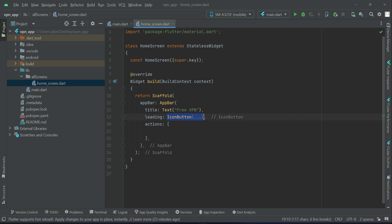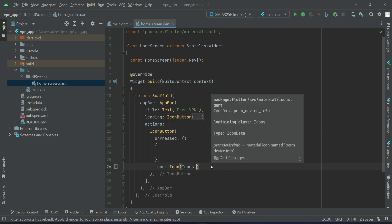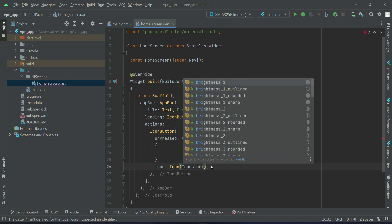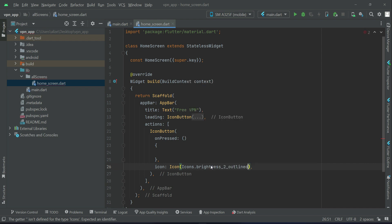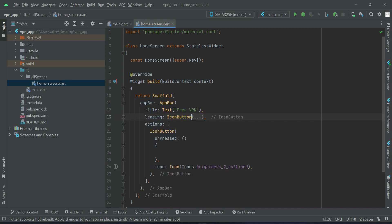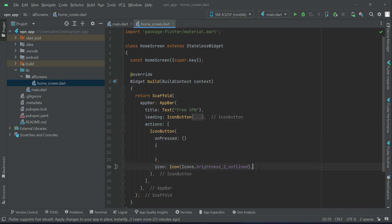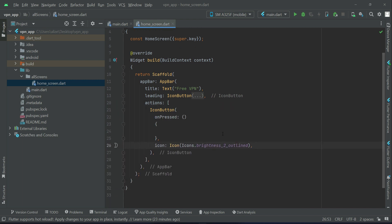And that will be brightness_2_outlined. So we have a leading icon button and then action icon button. This one will be basically for changing the app theme.